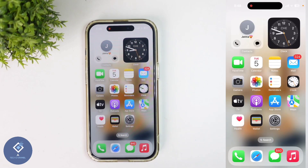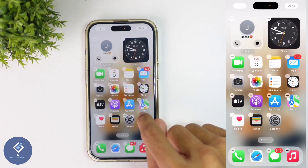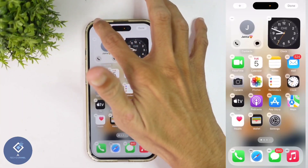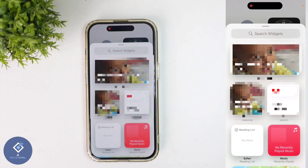For this, what you need to do is long press in your home screen. When you are long pressing, above you can see one plus button. Click on this plus button. When you click on that, you will reach the widgets page.